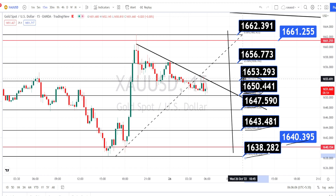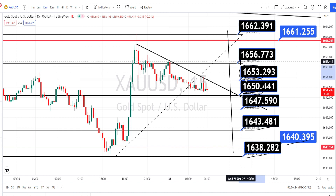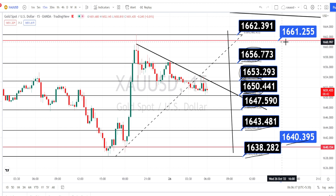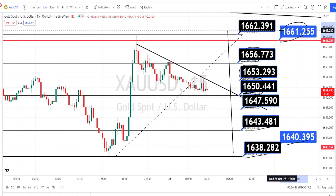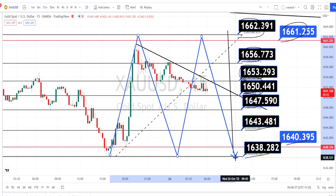On the bullish side, if the price action breaks the resistance level of 1653, the next resistance levels are around 1656, 1661, and 1662. That is all the analysis for today. Thank you for watching this video. If you found this video useful, press the like button and share this video with your friends, and click on the notification bell to stay updated.